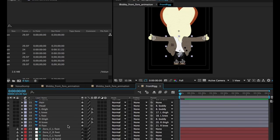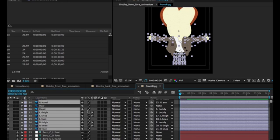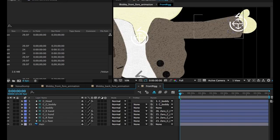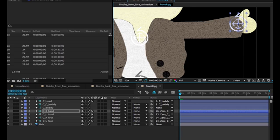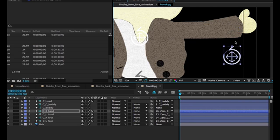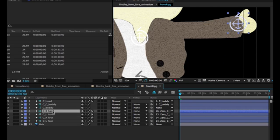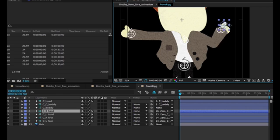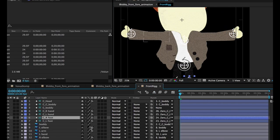Then I just hide all the other layers so I just can see the controls. And now I can control Blobby with this.